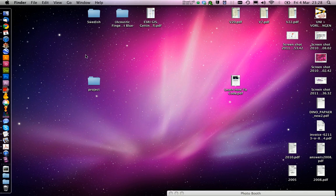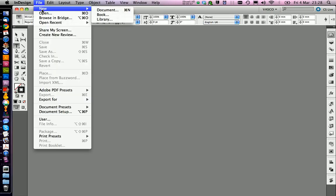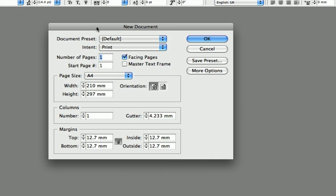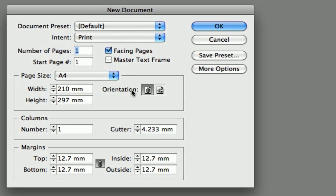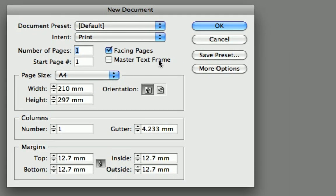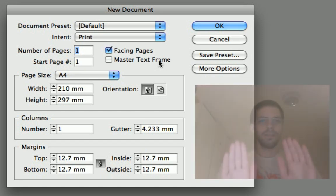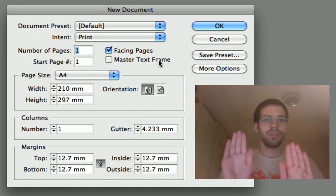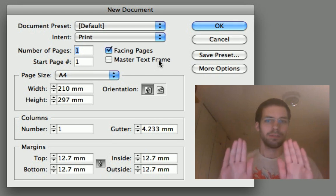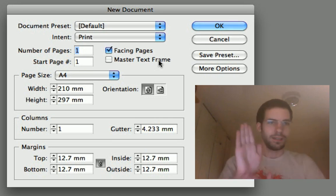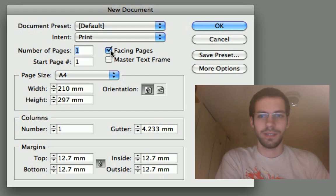Alright, now it's time to start our InDesign document. So just open up InDesign, go on New and create your document. There are some things we want to change here. Facing pages. This means that you have a magazine, you have two pages. As a Bachelor or Master Thesis, we just want to have one page. So we're just going to print one side of each page. So we're going to deactivate facing pages.